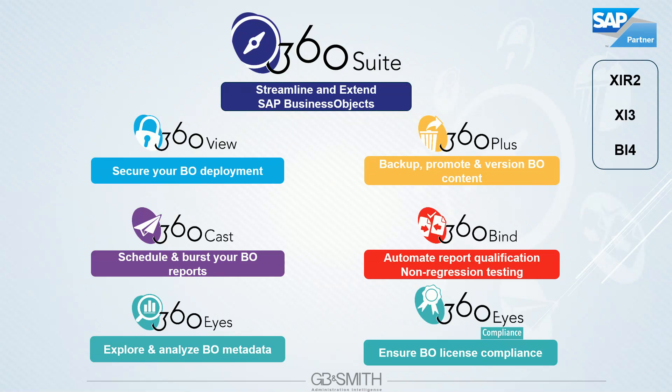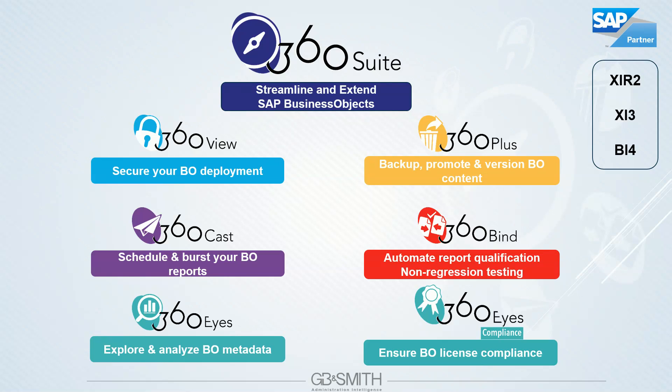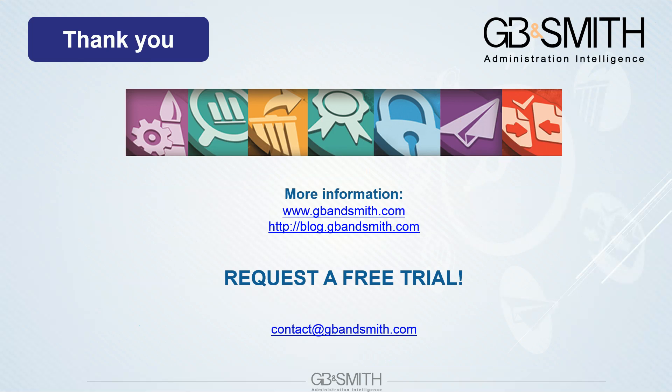I will now conclude with a quick summary of the 360 Suite products. 360 View to set up security matrices and bulk update content. 360 Plus to compare, promote, rollback or restore any single object on the platform. 360 Cast to burst and schedule reports. 360 Bind to run tests and 360 Eyes to analyze and audit all the Business Object deployments. Thank you for watching and please visit our website and blog in the description to find more information on the products.